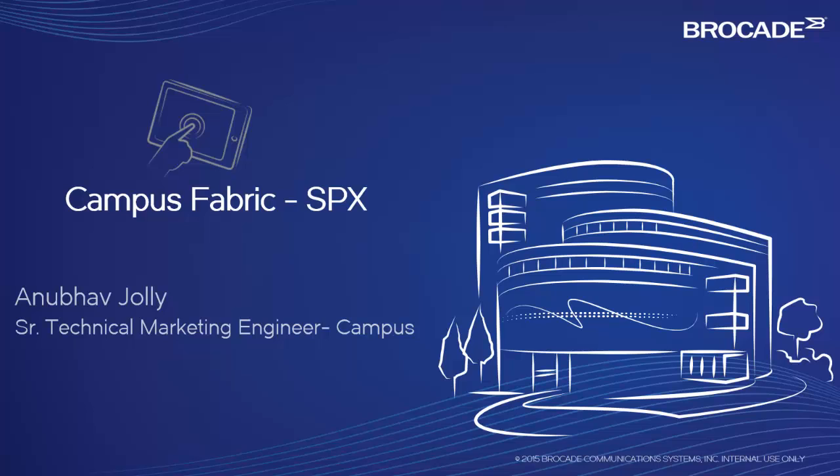Hello, everybody. My name is Anubhav Jolly. I'm a Senior Technical Marketing Engineer for Campus Products at Brocade Communications.